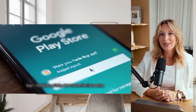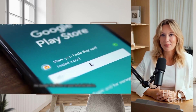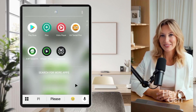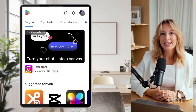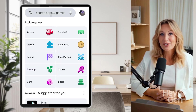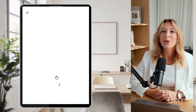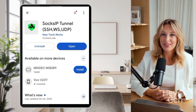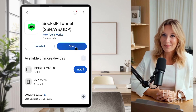Step 1: Installing Sox IP Tunnel VPN. Start by opening the Google Play Store on your Android device. In the search bar, type Sox IP Tunnel VPN and look for the official app. Download and install the app onto your device. Once installed, open the Sox IP Tunnel VPN app.